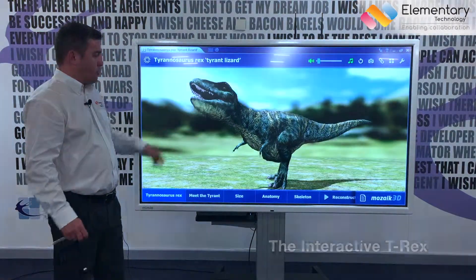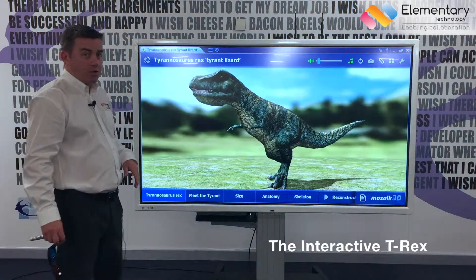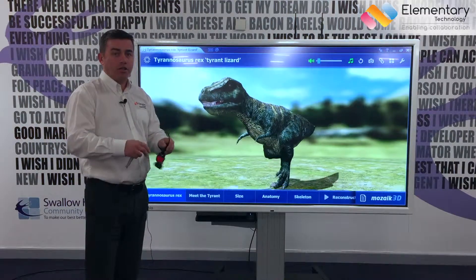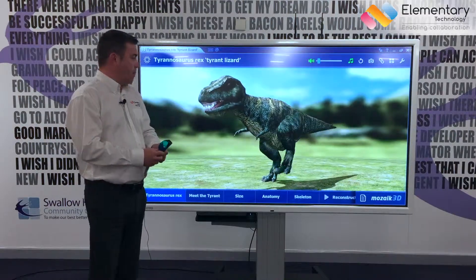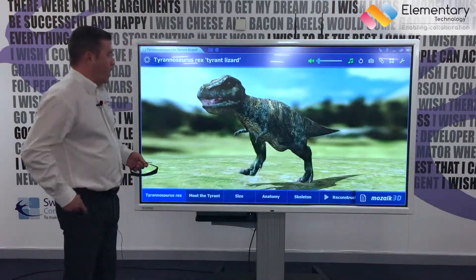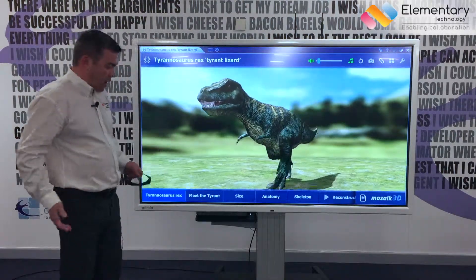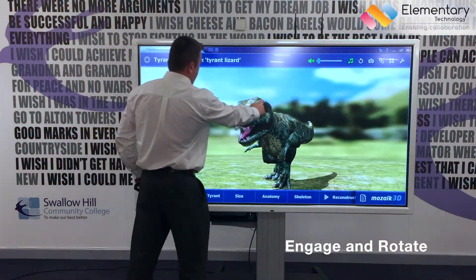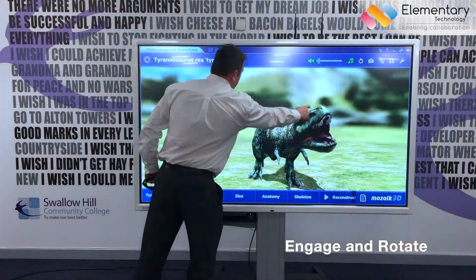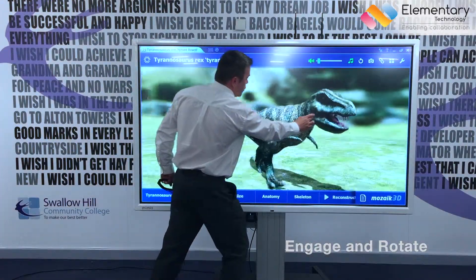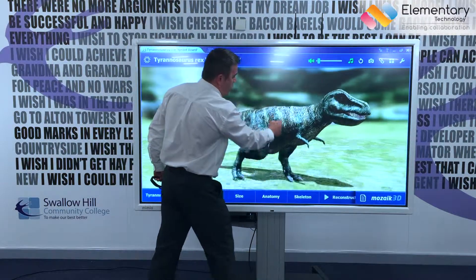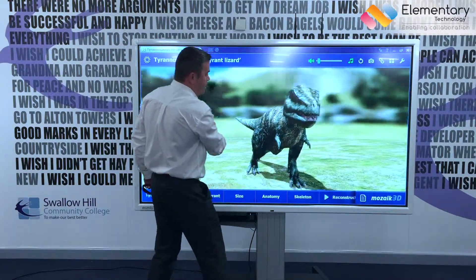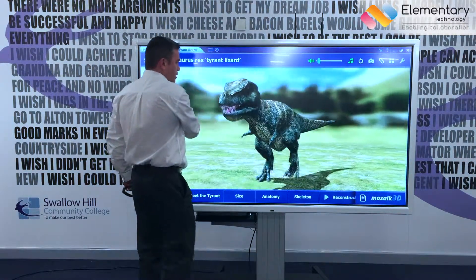What I've got on here is a Tyrannosaurus Rex — as you can see, I'm armed with 3D glasses, which I'm going to show you in a moment. As the learner, I can actually control my learning experience, so I can control which way he's walking, and I want to look at him from the top or from the side.